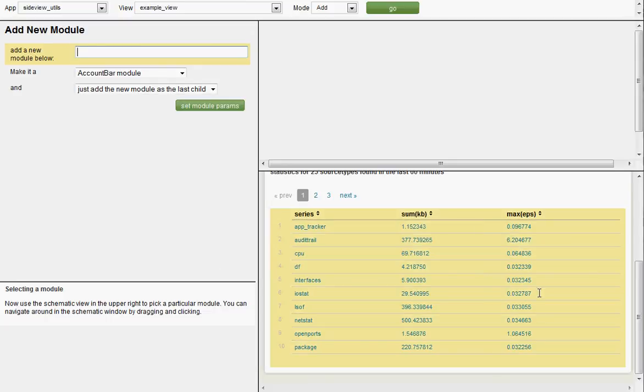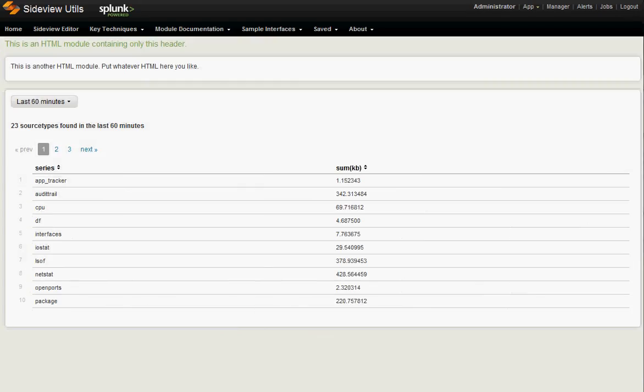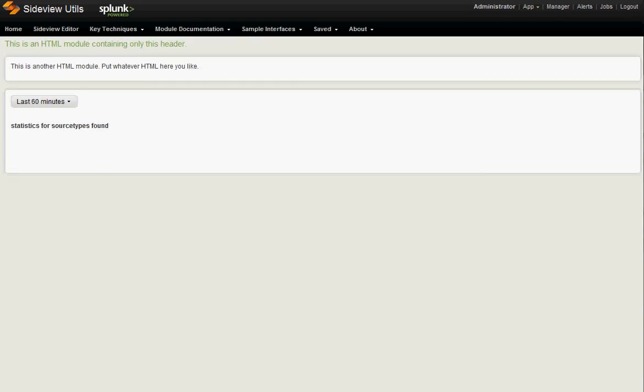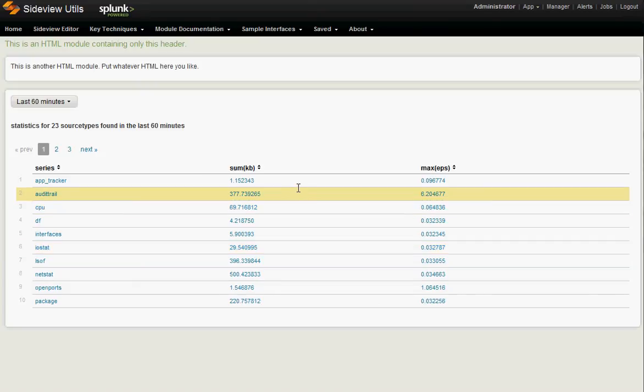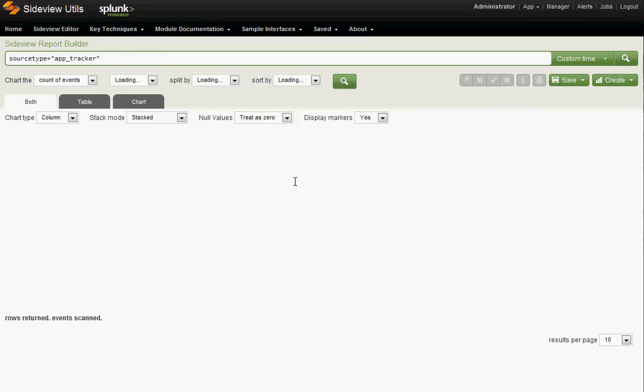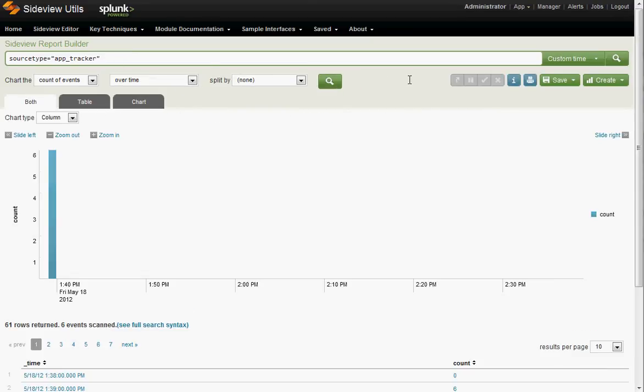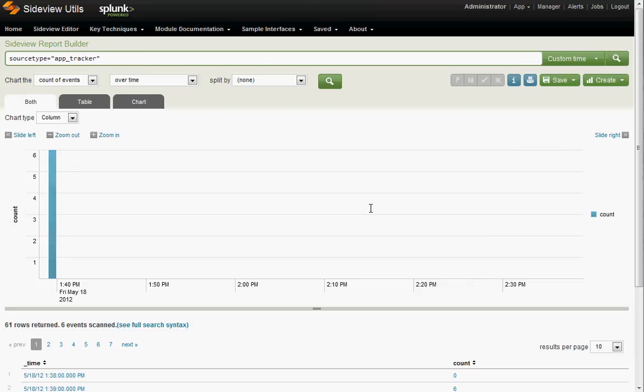Now let's test out our modified view in a new window. If we do it here, it'll take us out of the editor. Here's our example view. Let's reload it to pick up our new changes. Ready? Let's look at source type equals app tracker. Look at that. SideView report builder, source type equals app tracker. It used the exact absolute time range that the table had just rendered. And it works great.